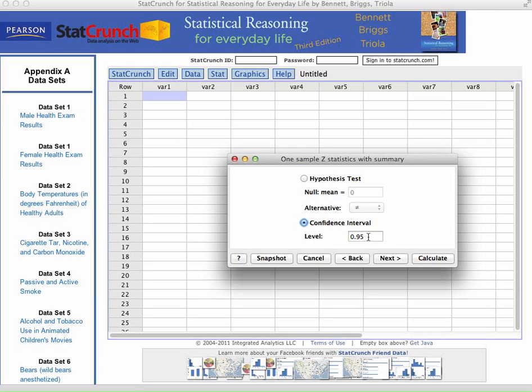And then this is also another key part here. Most of the time we're dealing with the 0.95 confidence interval. But if you did come across a problem that was asking for a 0.90, the 90% one, or 0.99, 99%, you would actually change this value here.